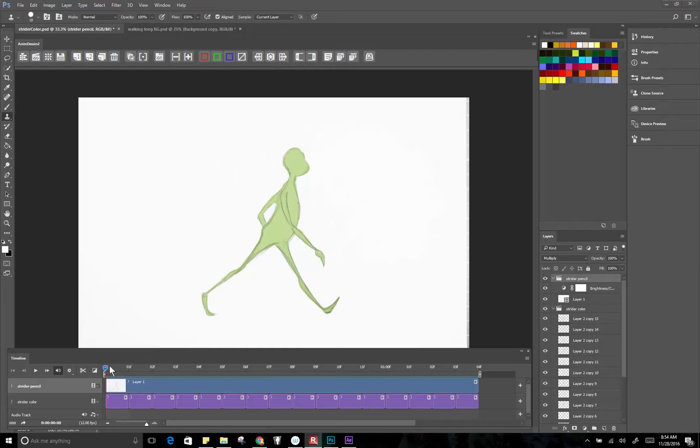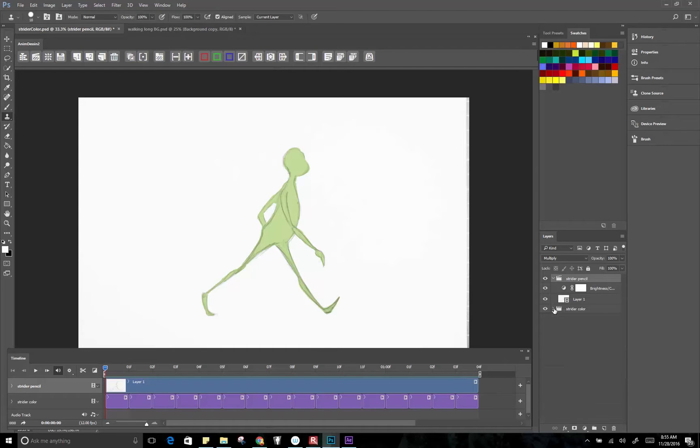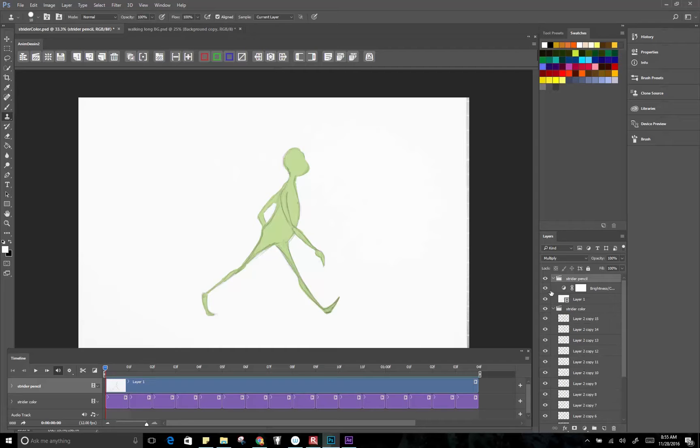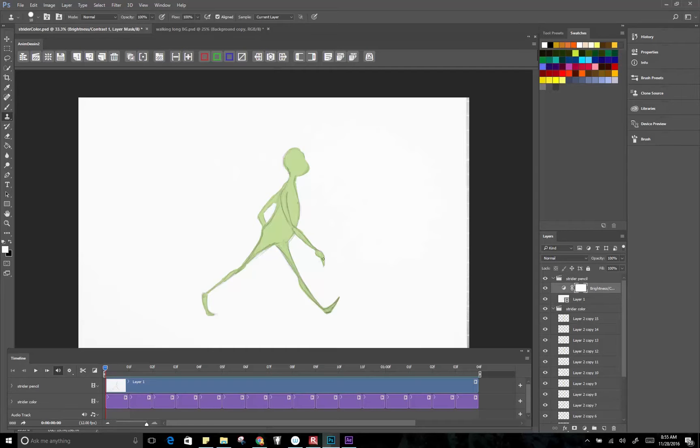And so what I've got here in Photoshop is my walk cycle. I have two layers or two video layers really. So I have my layer of pencil drawings that I shot with Dragon and I did a little bit of adjustment. I kind of upped the brightness so I could get a good composite.